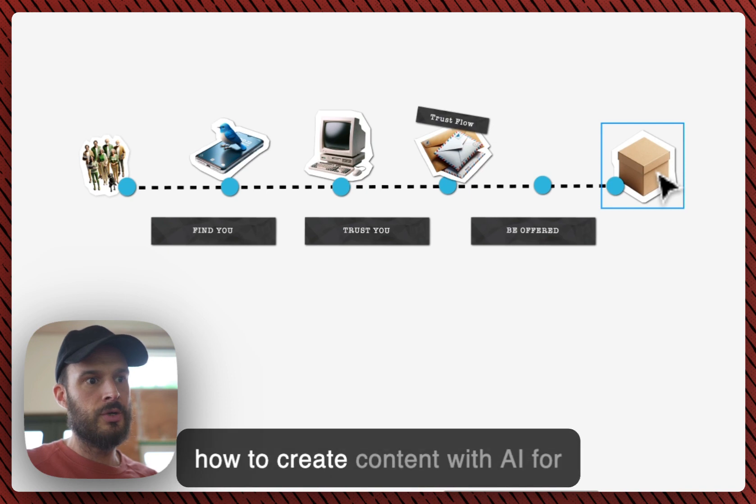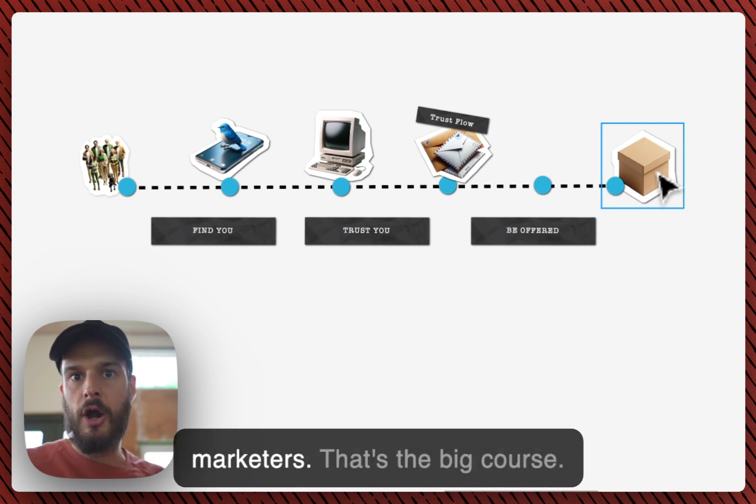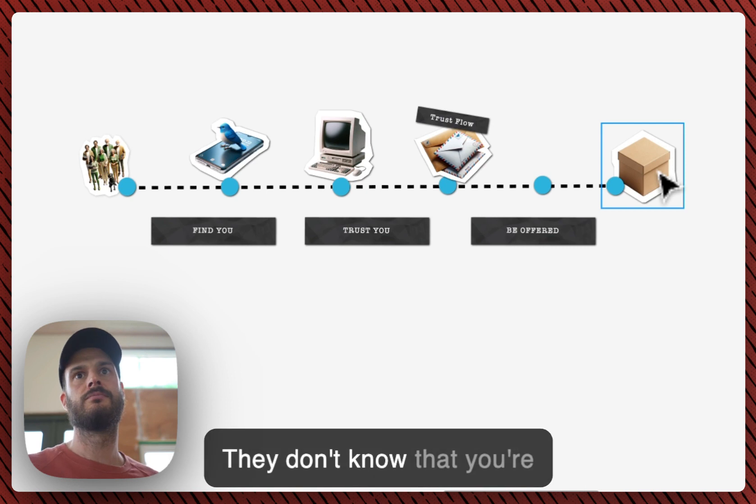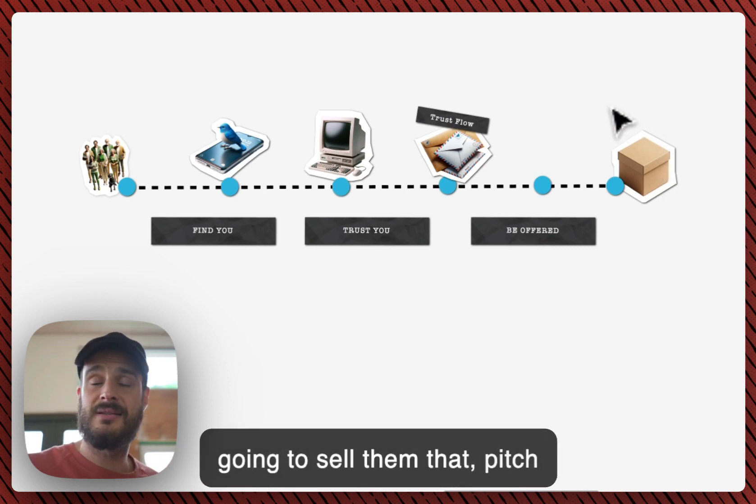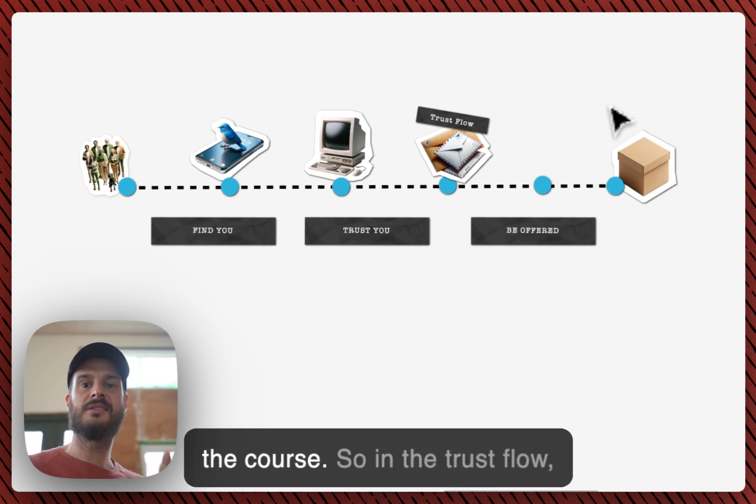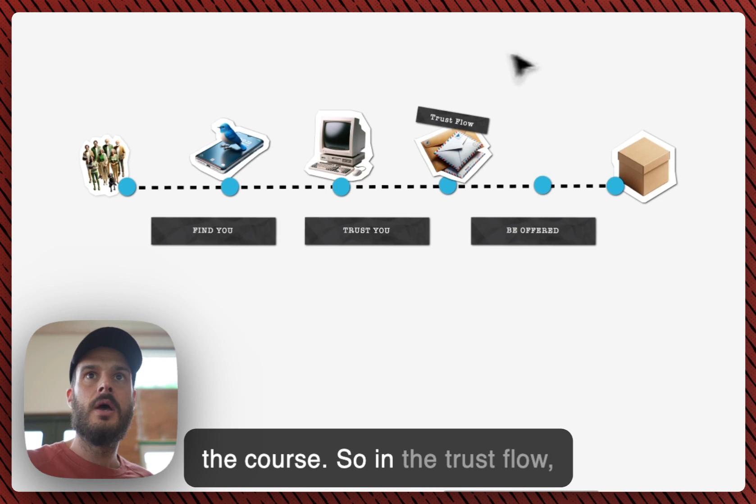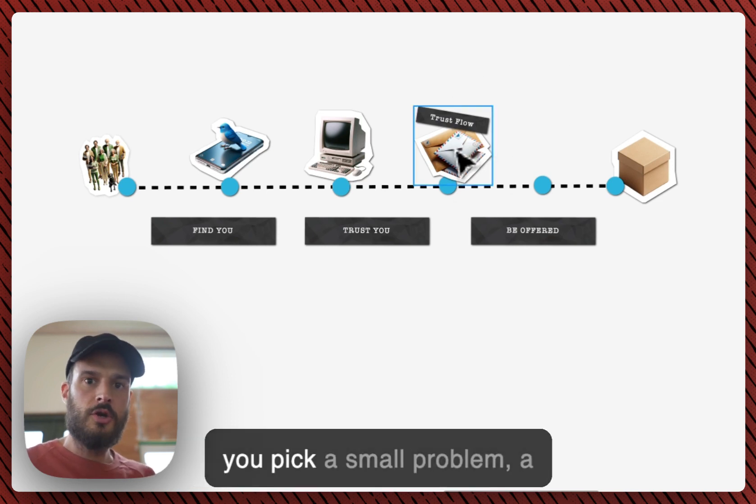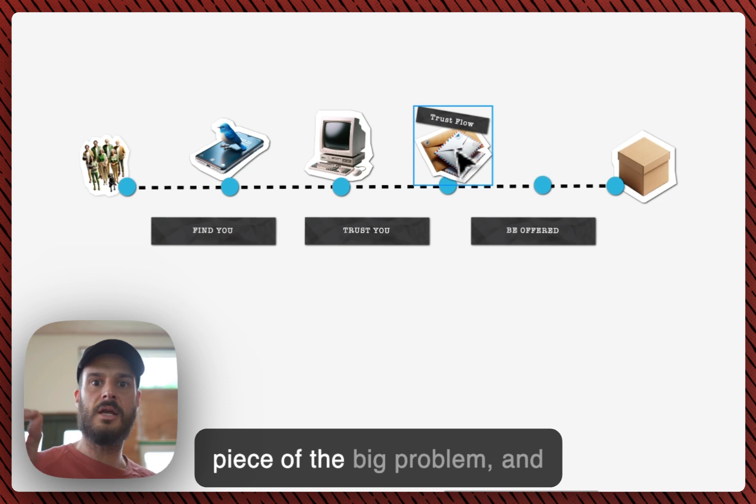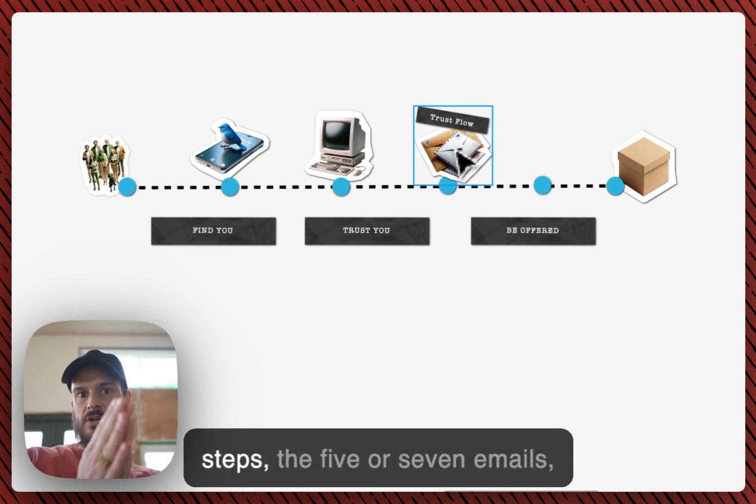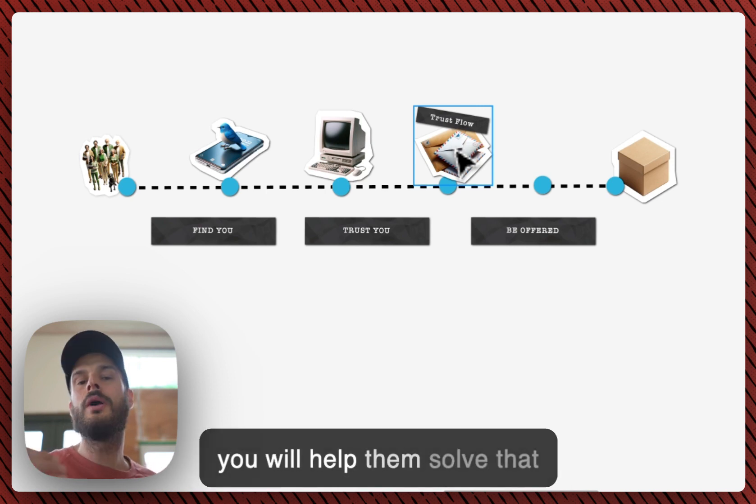So imagine this product, the product you sell, is a course on how to create content with AI for marketers. That's the big course. They don't know that you're gonna sell them that, pitch them that in a while, but that's the course. So in the trust flow you pick a small problem, a piece of the big problem.